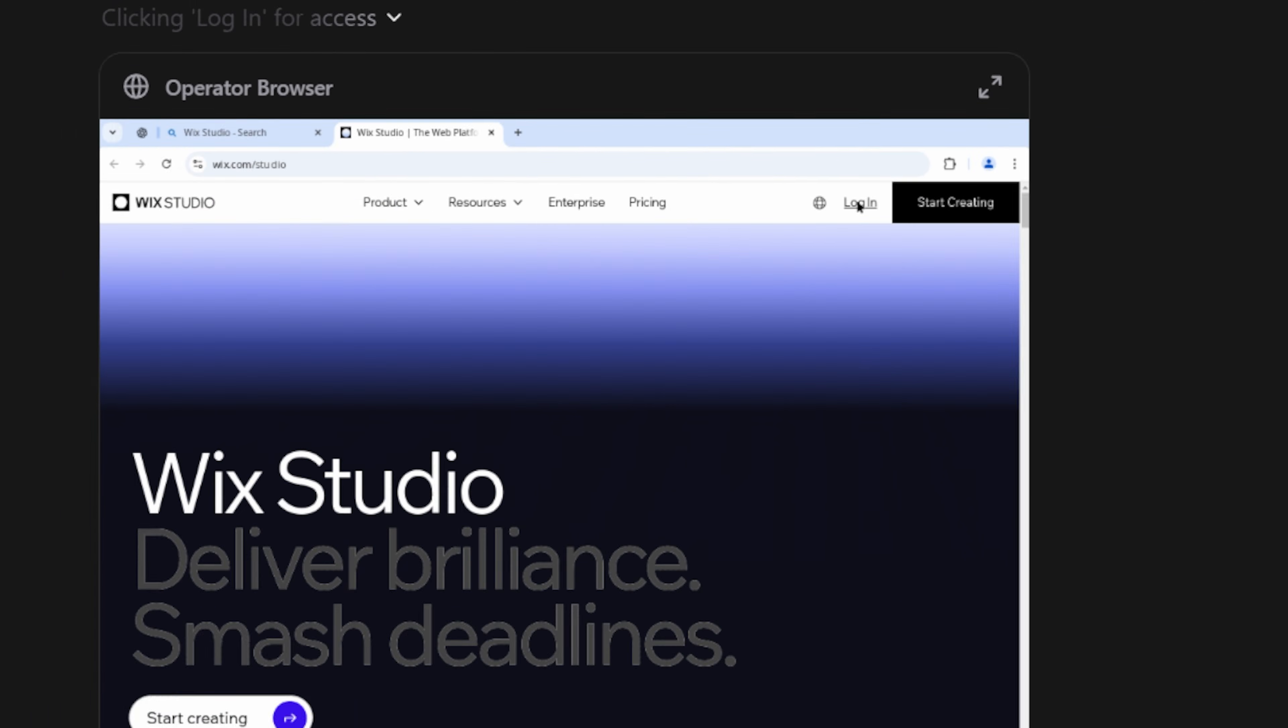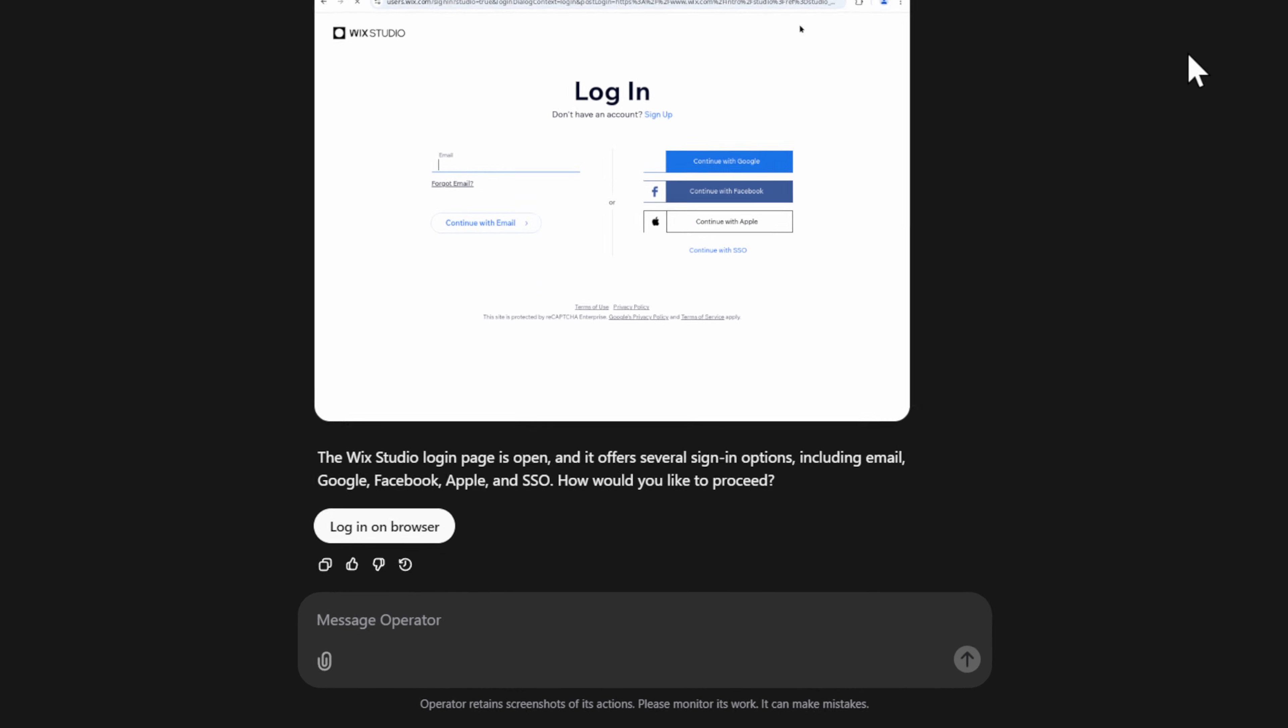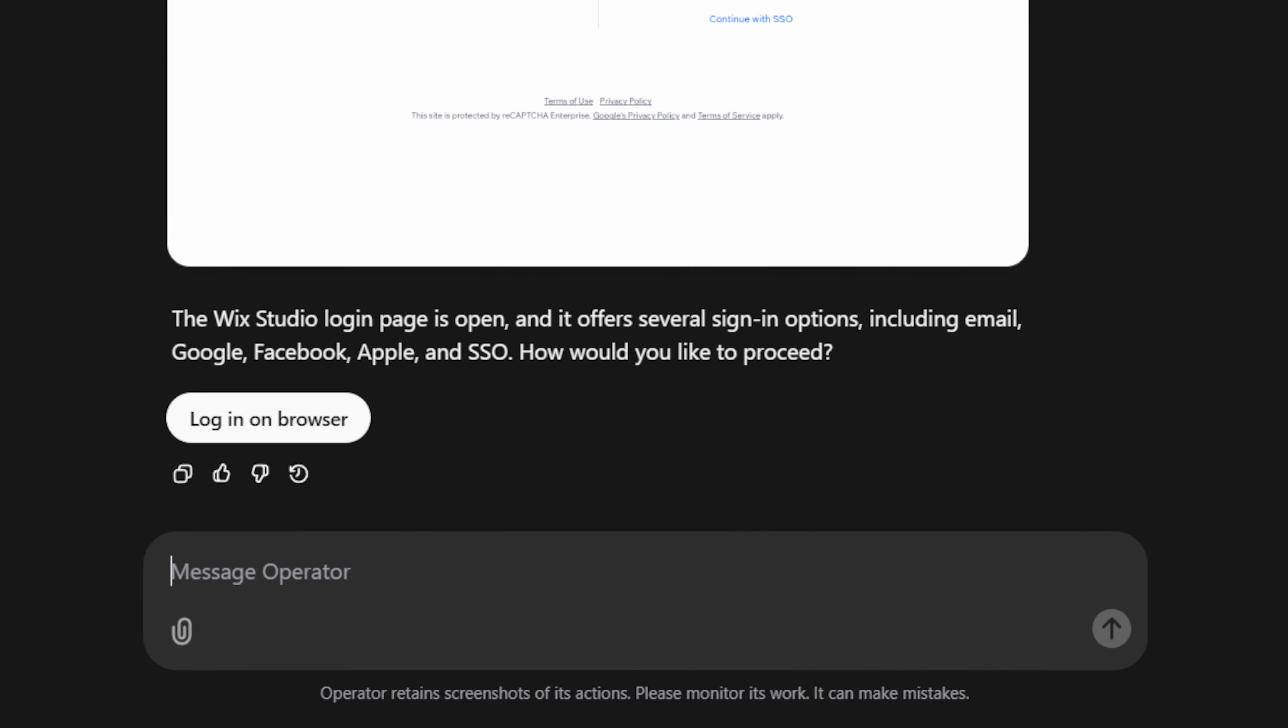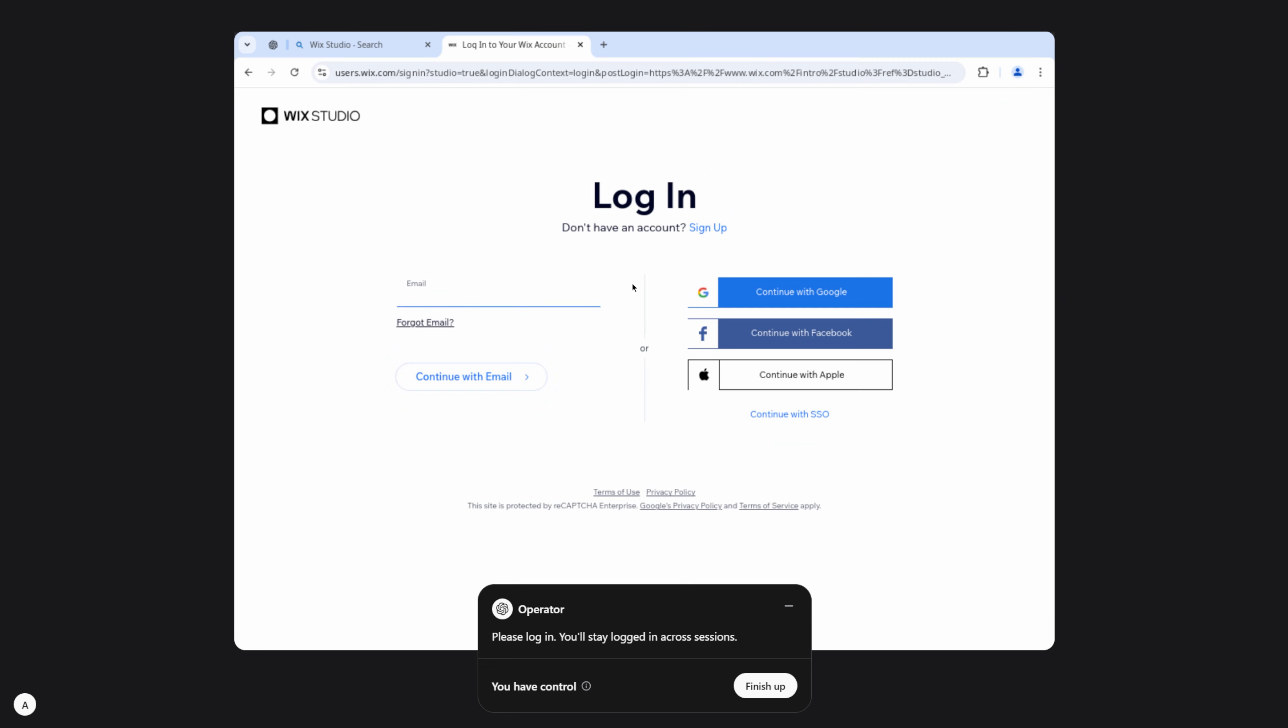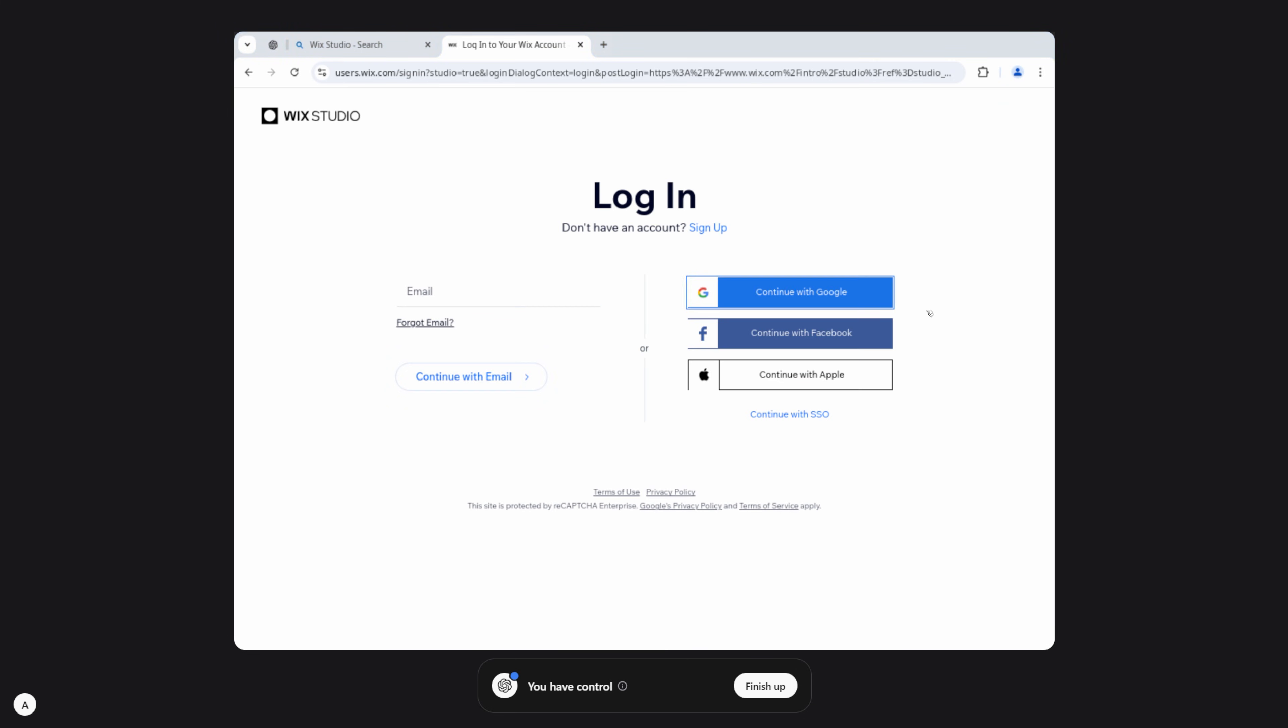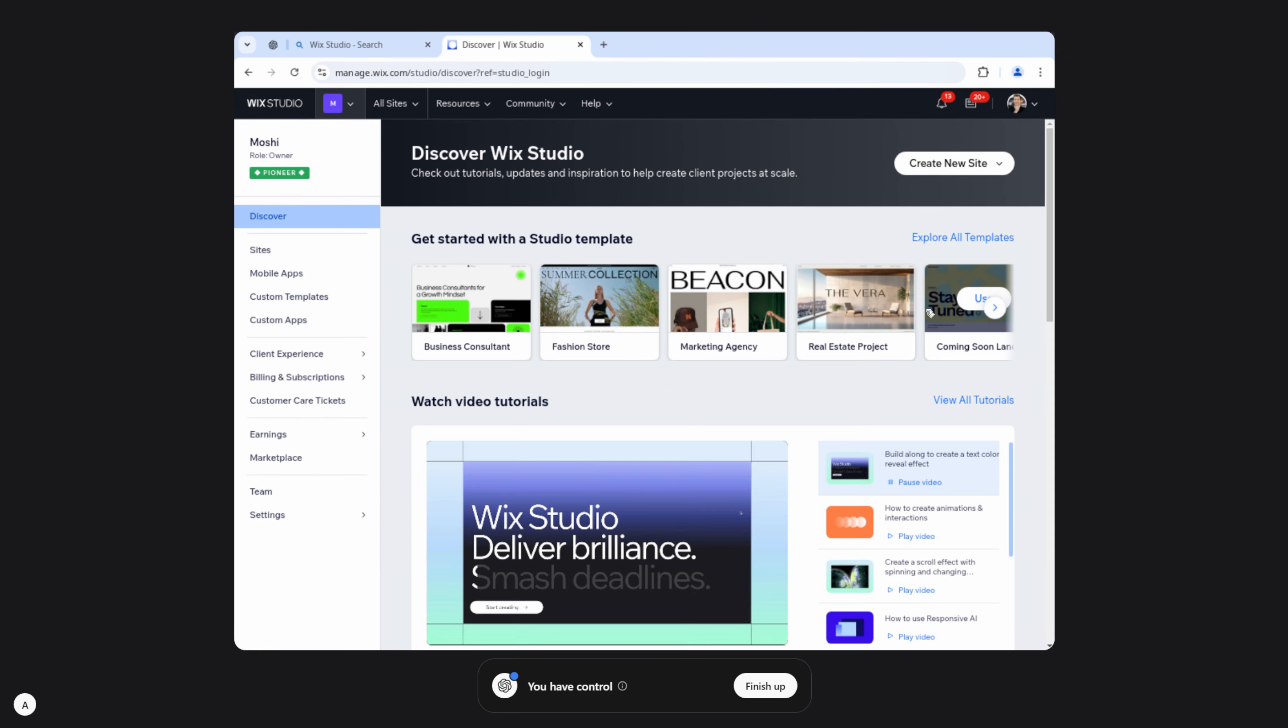Since it doesn't have my credentials, it prompts me to manually enter these into the browser. This expands the remote session, allowing me to enter in my own details, which I do in order to log in. Then I select finish up to give control back to the agent.